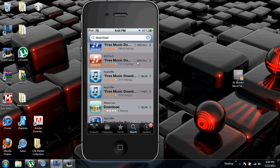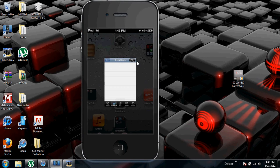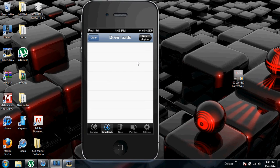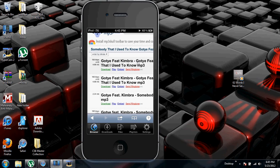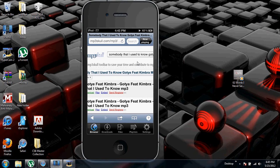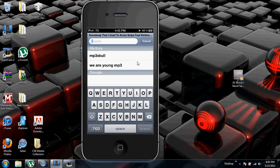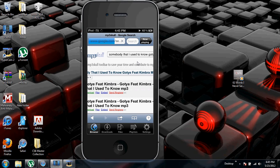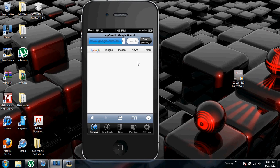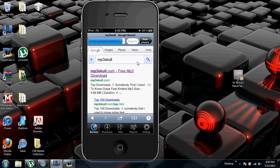Go into it. Go to the browser. Go to this website called MP3Skull, or you can just search it. And then go into it, open.